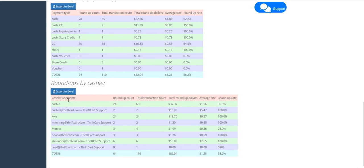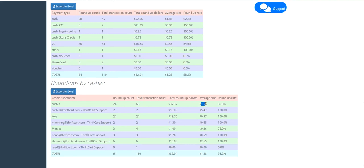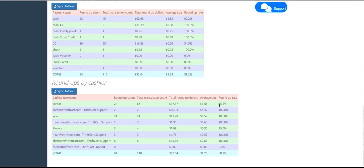In this next table, we can see average donation amounts and donation rates by cashier. For example, Corbin has an average donation size of $1.56 and a total donation rate of 35%. Notice that Corbin's donation rate is lower than the average cash donation rate of 62.2%.